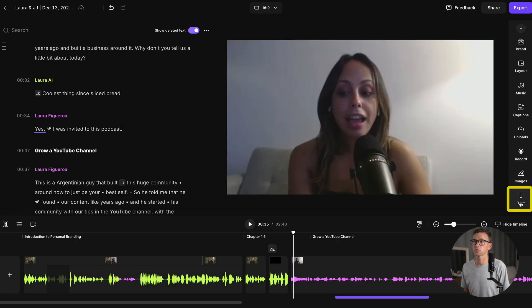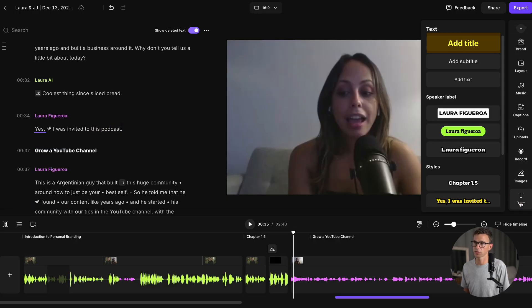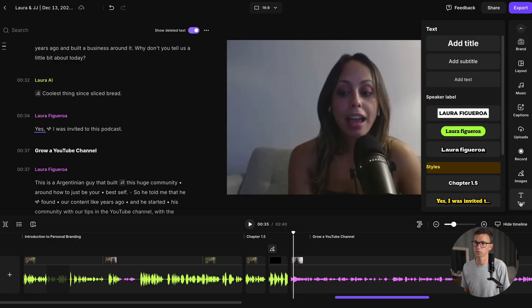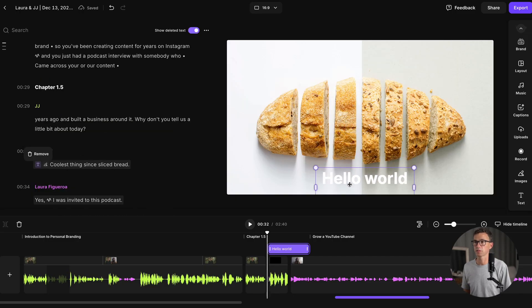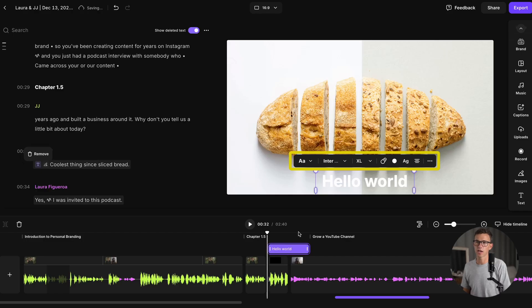We can add text, which gives us options for titles, subtitles, text, speaker labels, and styles. Move the text to where we want it to show up on screen. Also, don't worry — the text will show up on top of any image you add. We can change the style, font, size, color, and more.